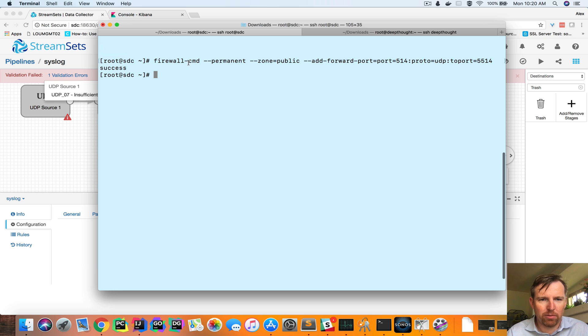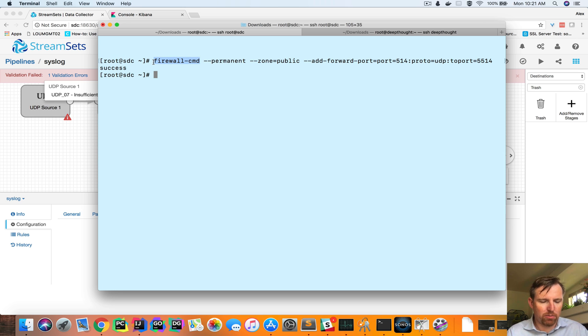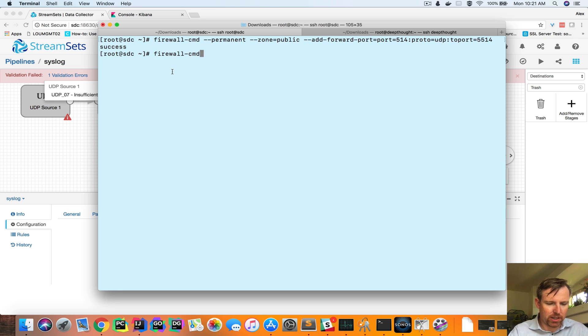Whenever we make a change to a firewall rule like that, we have to reload, dash dash, reload.